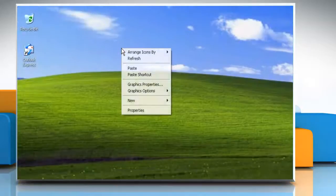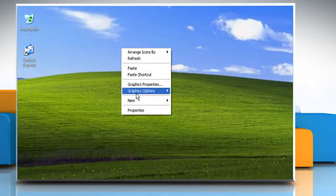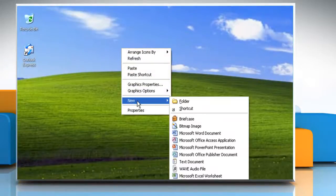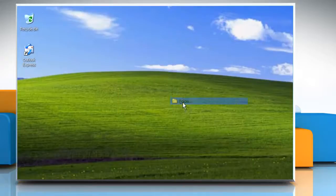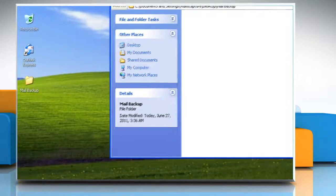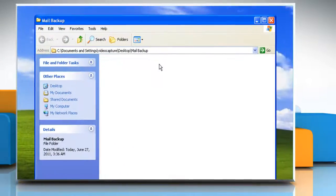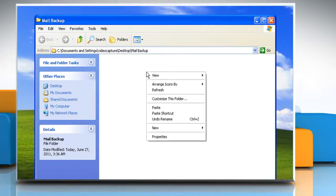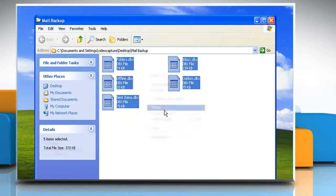Right-click any empty area on your desktop. Click New and then click Folder. Type 'mail backup' for the folder name and then press Enter. Double-click the mail backup folder to open it.